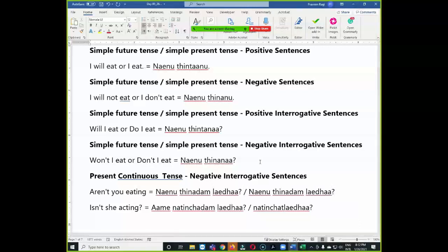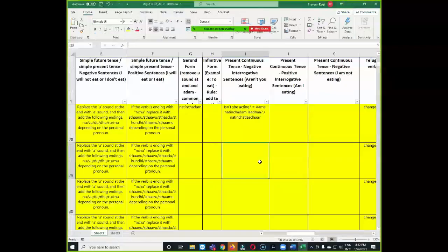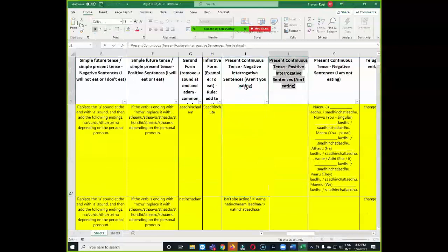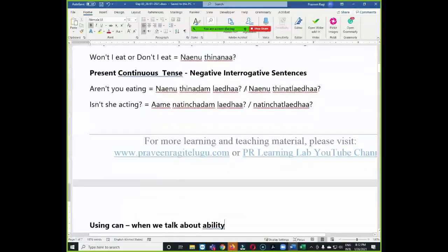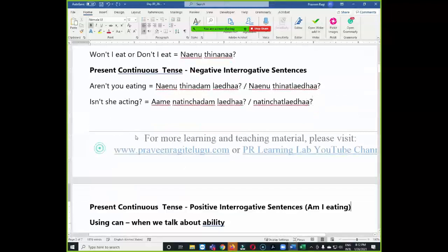The ending will be the same for all the subjects — thinat ledha. Let us copy the next category. This is present continuous tense, positive interrogative sentence.